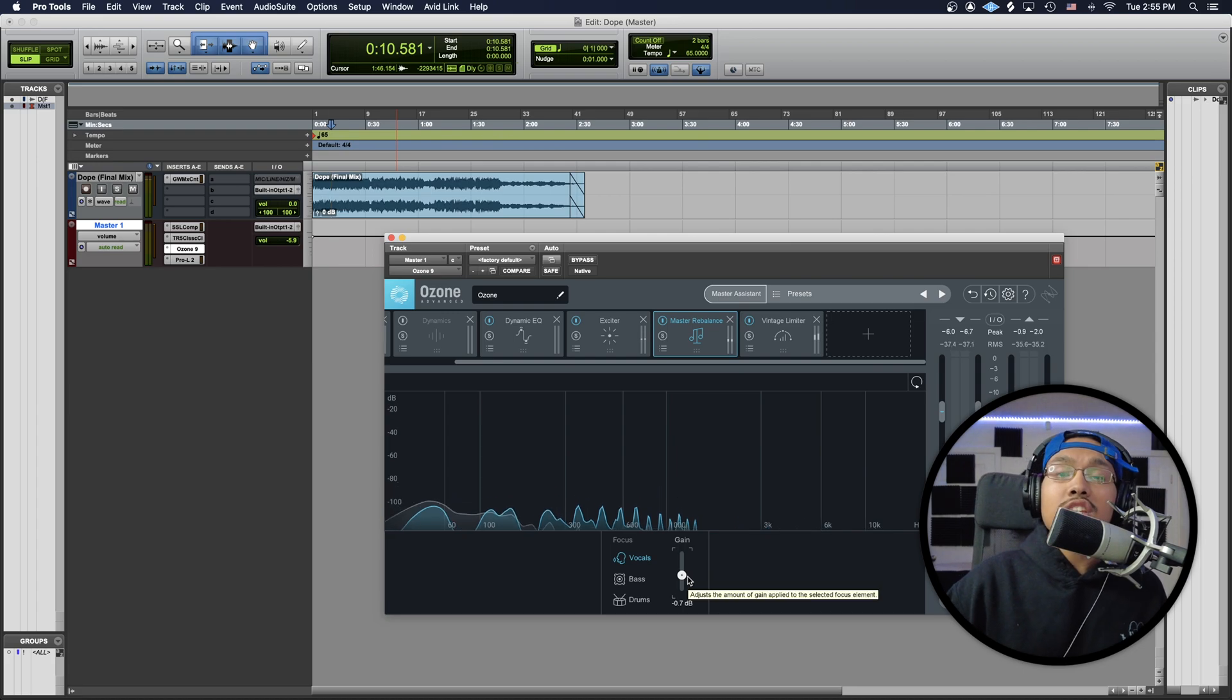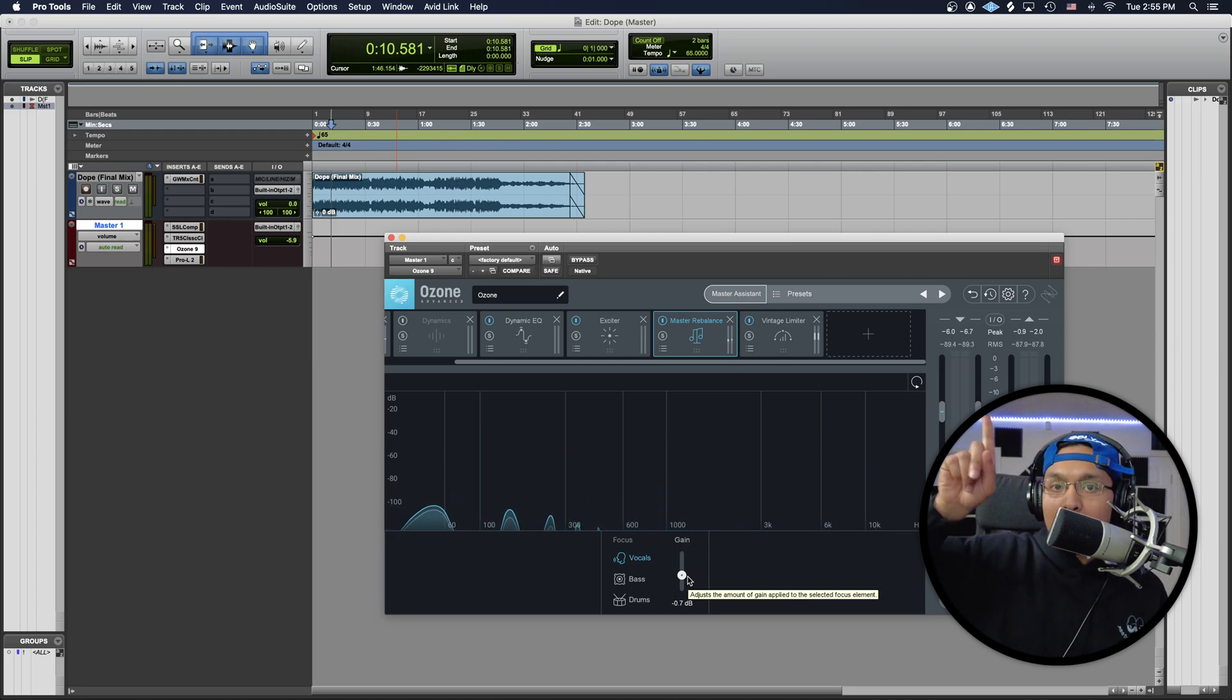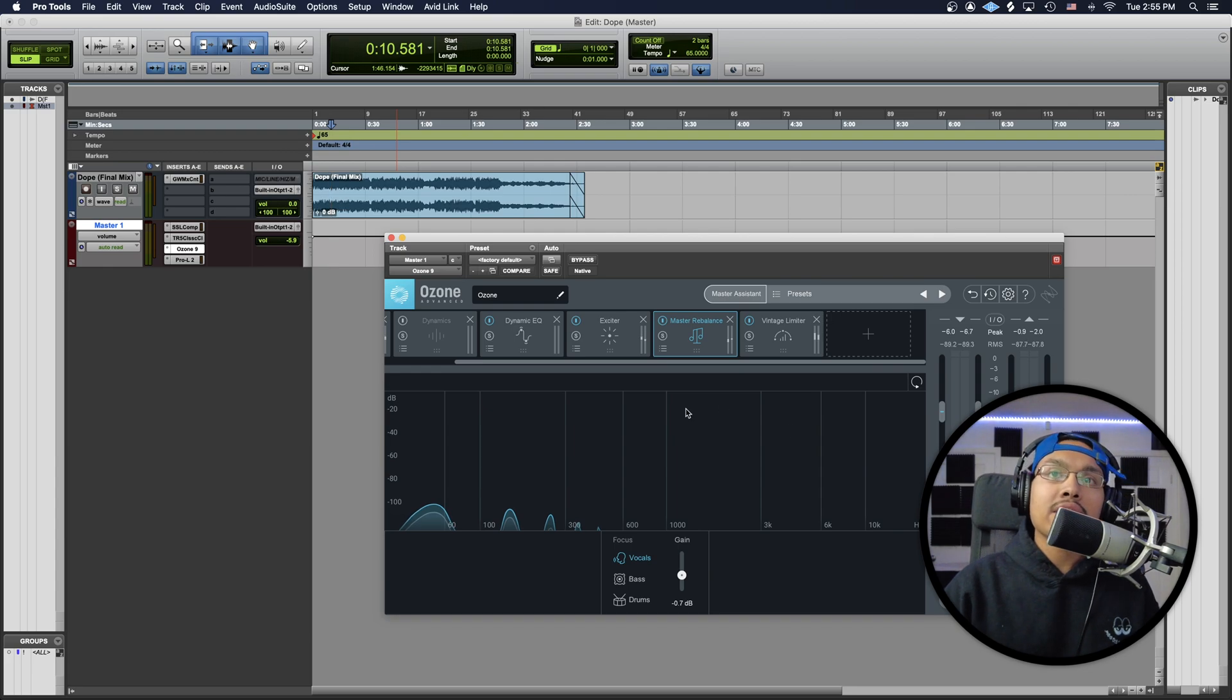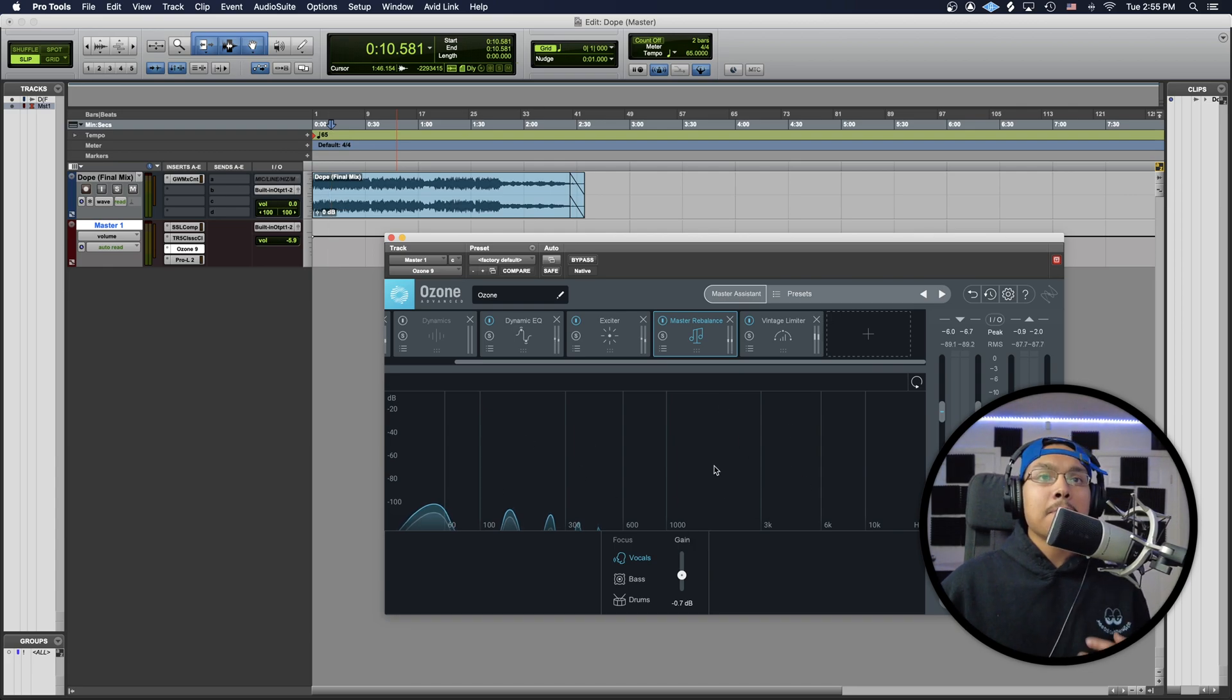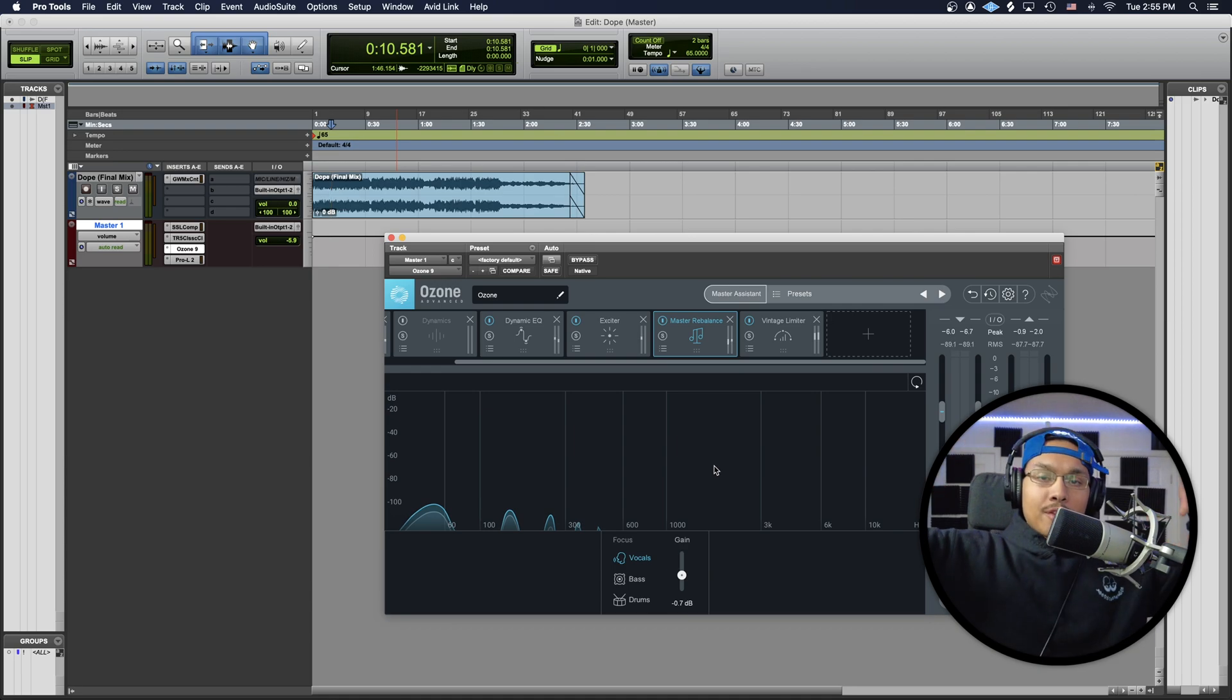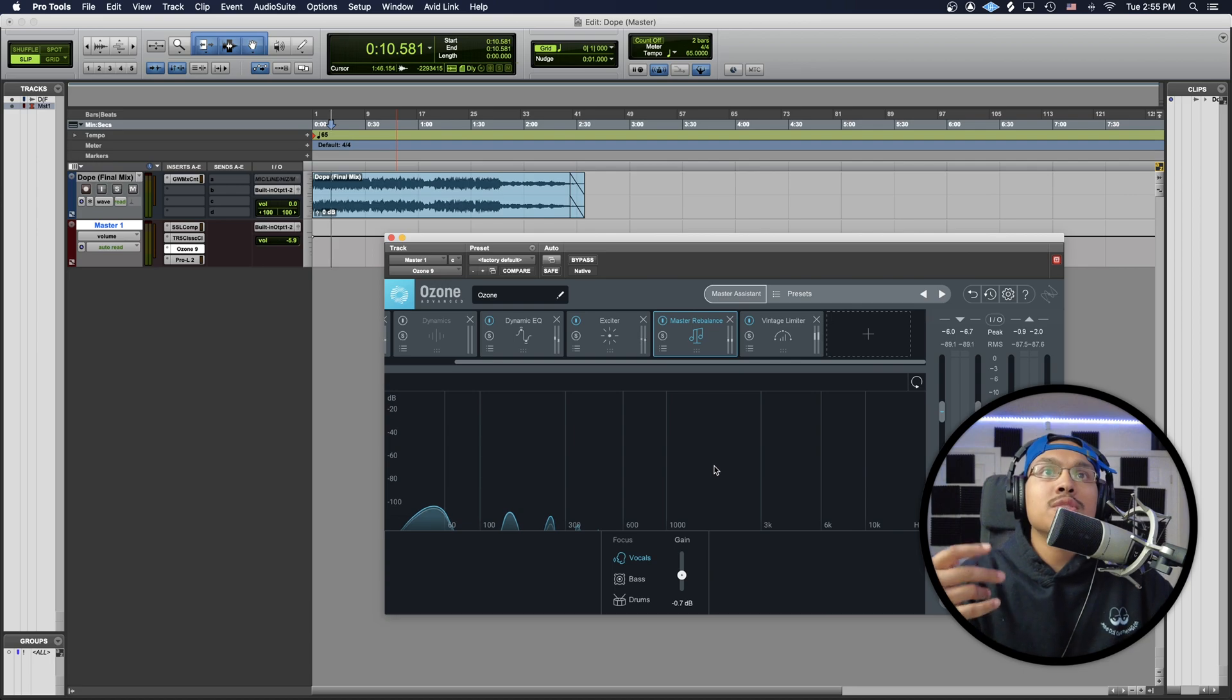So that was really dope. I showed you guys the difference from the upper gain and the lower gain. You guys could kind of see right here in this analysis section that it separates the vocals from the full-on track.